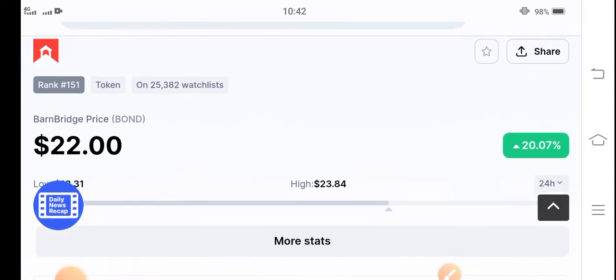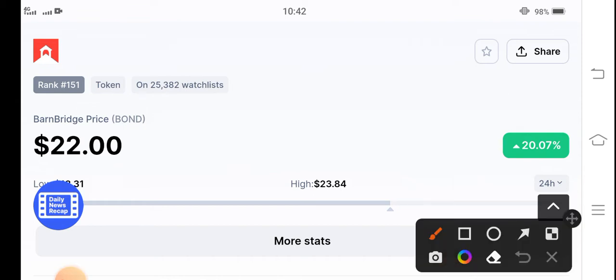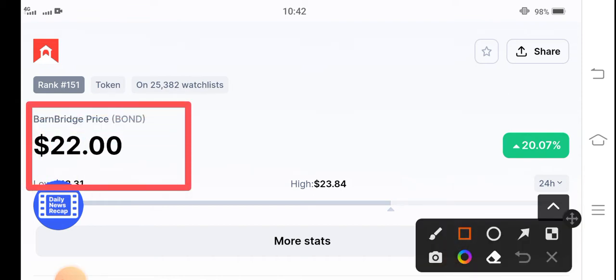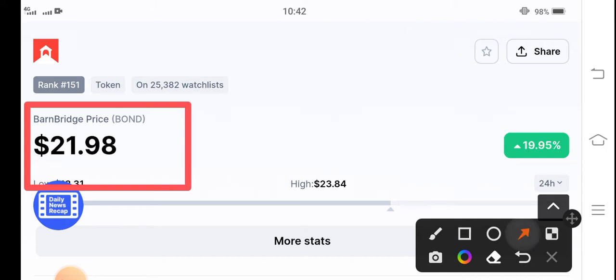First of all, if you see today's latest price of BarnBridge token, it's going massive. $22 is the current price of BarnBridge token. If we see the highest price in the last 24 hours, $23.84. That means they're also going to hit $24 today.